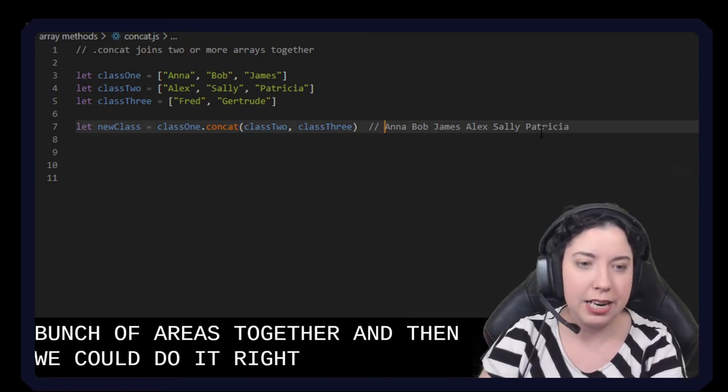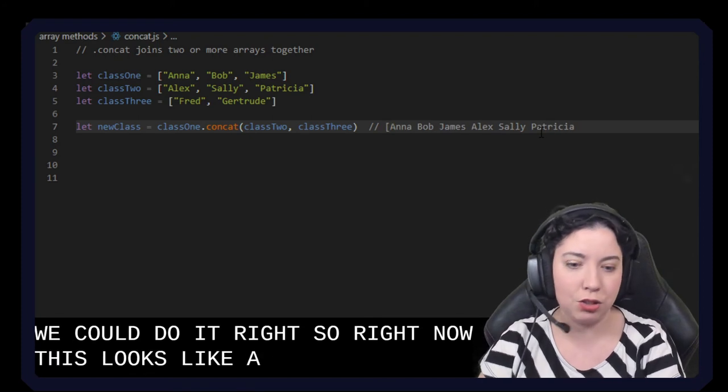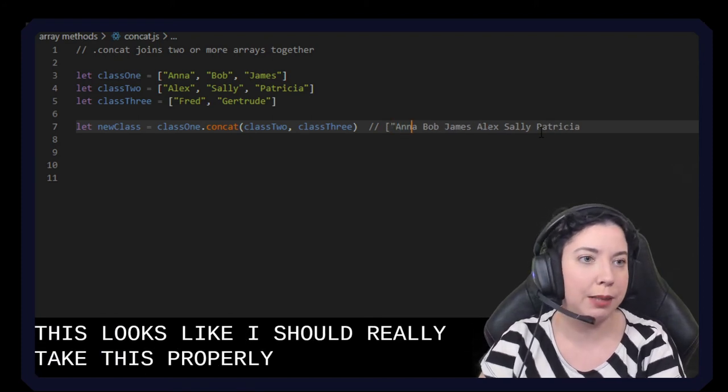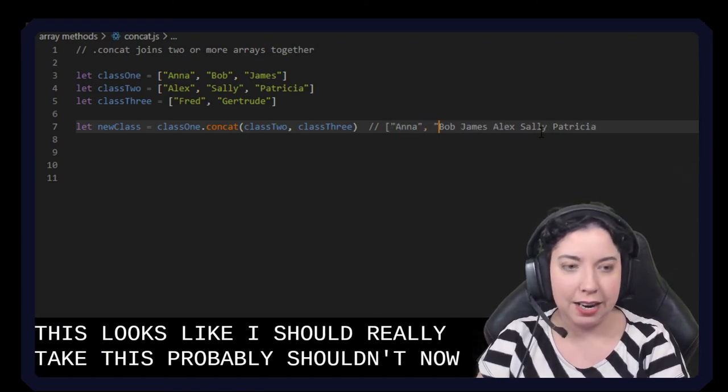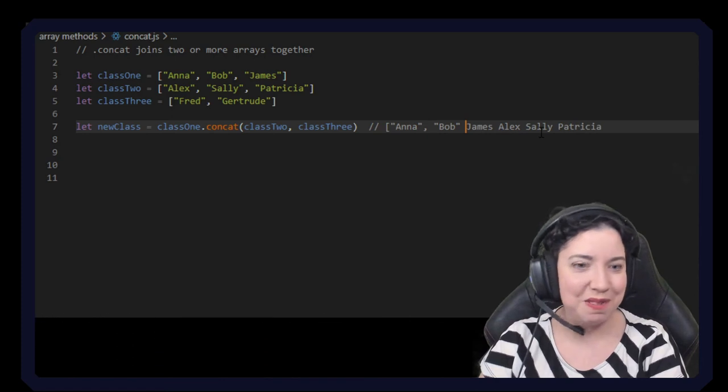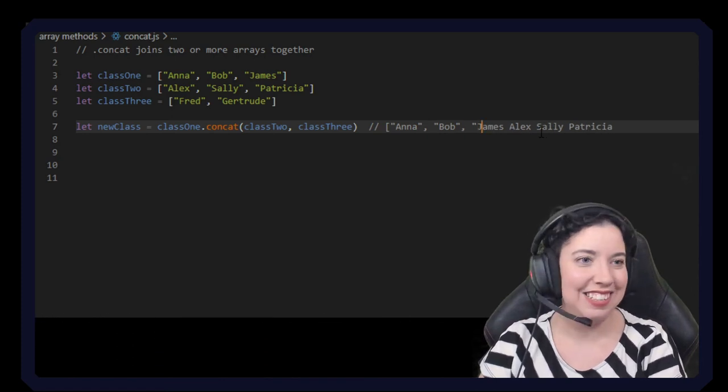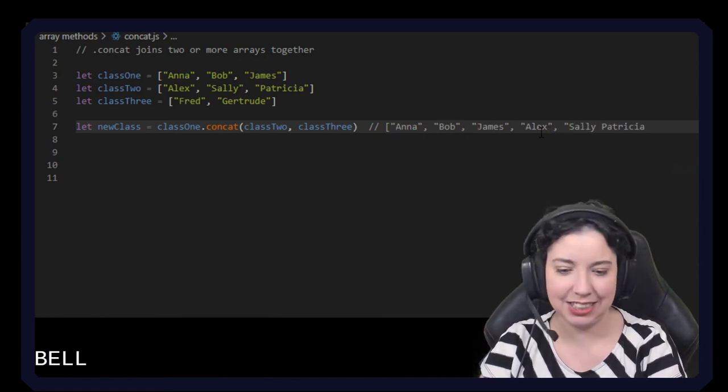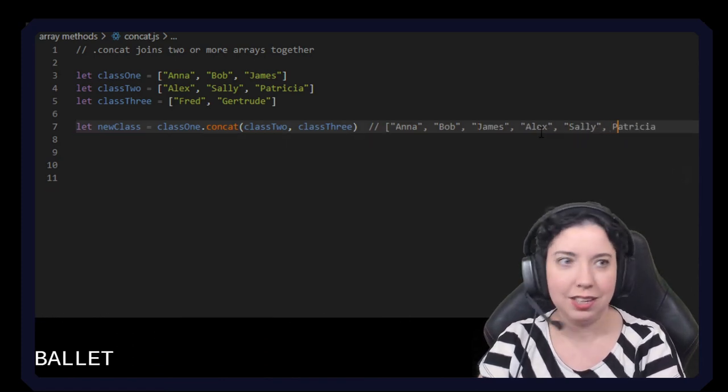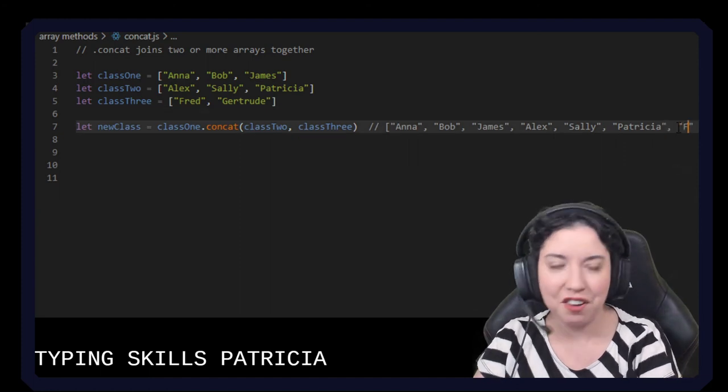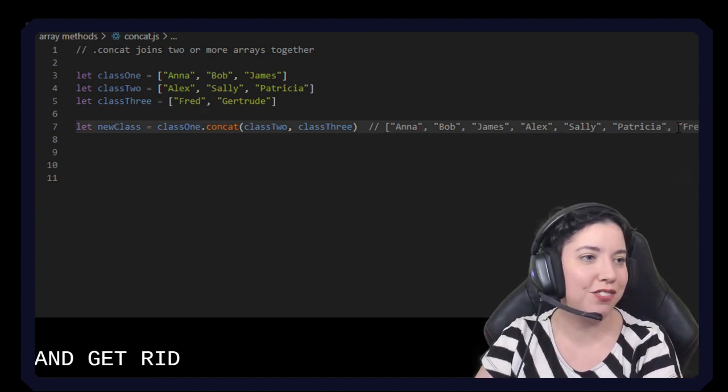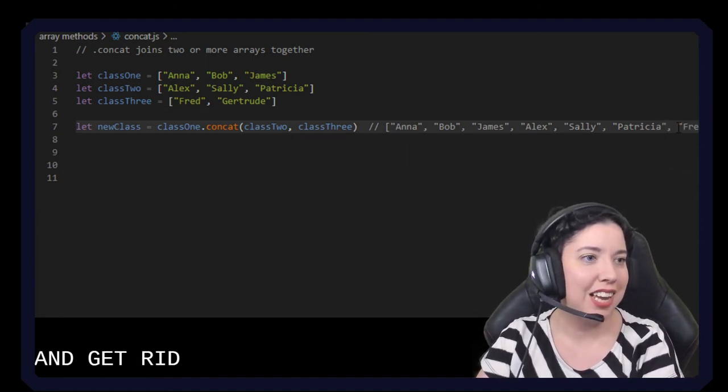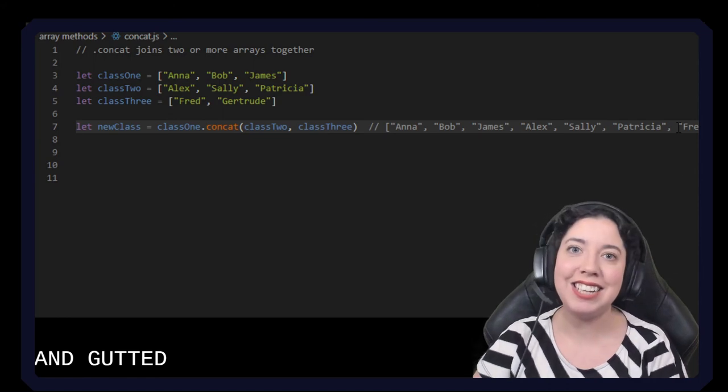Right, so right now this looks like I should really do this properly shouldn't I? Anna, Bob, James, Alex, Sally, Patricia, Fred, and Gertrude. Okay. And that's concat.